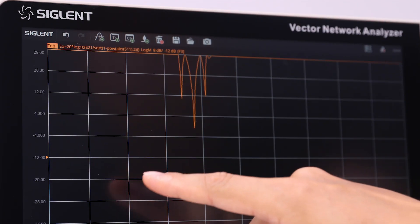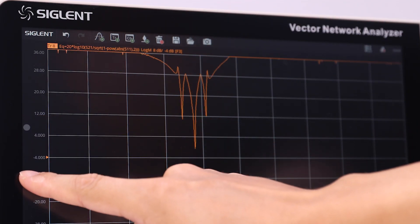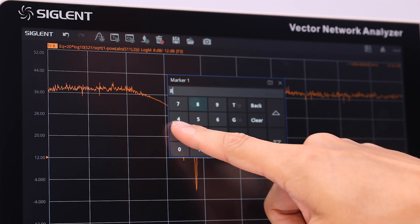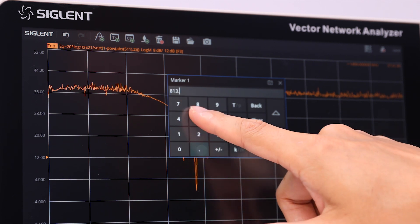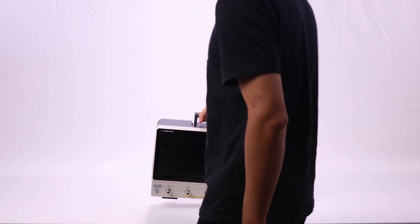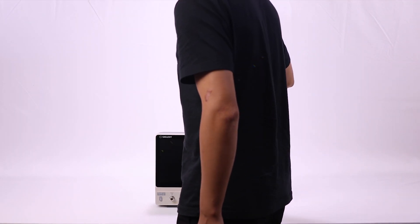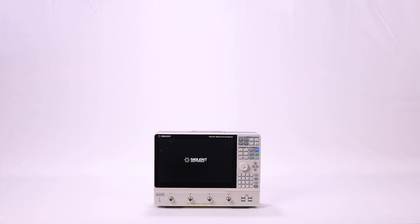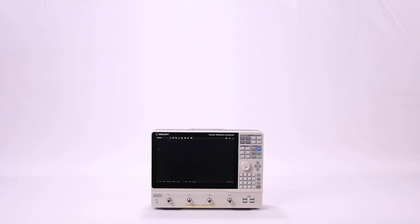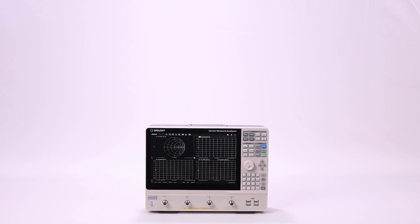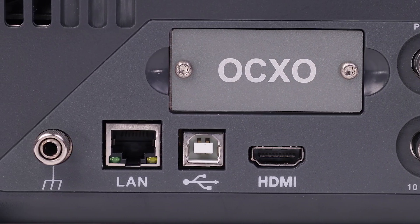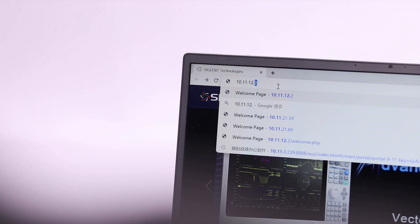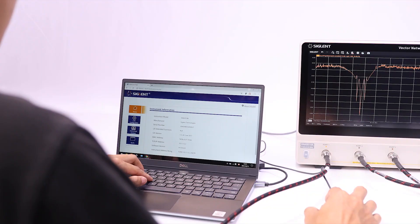The Siglent SNA 5000A VNA design is focused on being compact but user-friendly. It features a 12.1-inch large touchscreen and user interface in a small footprint that makes it easy to use on the desktop and just as easy to move around the lab. Standard HDMI and LAN interface make it easy to connect, display, and control.